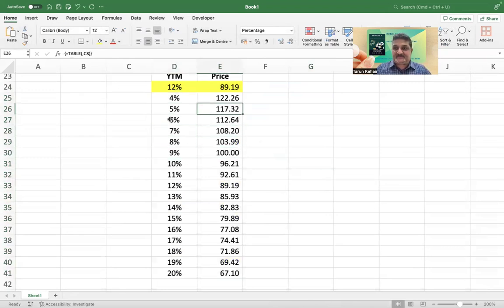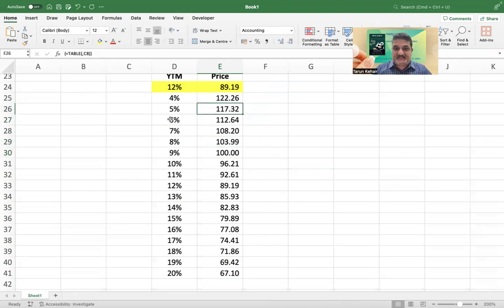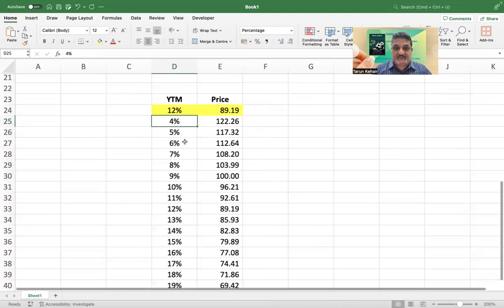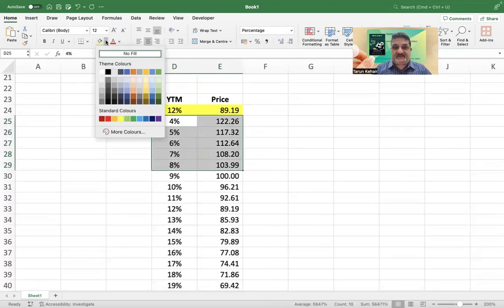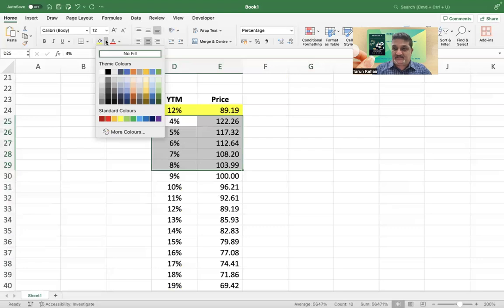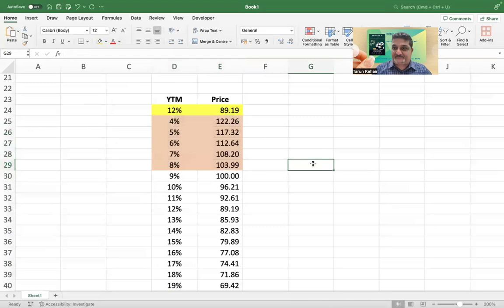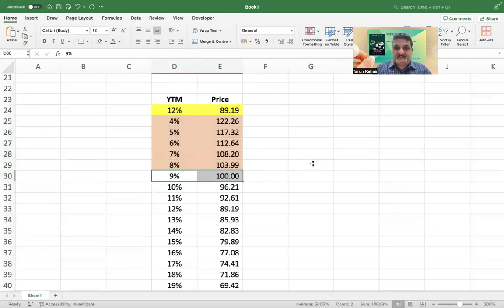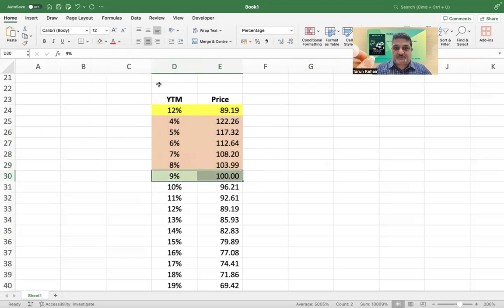Now look at this case. What you observe here is that as the yield goes up, the prices of the bond start falling, which demonstrates an inverse relationship between yield and the price. If you see this zone here, this zone, this is the zone where the yield is lower than the coupon and therefore you see that the bonds are trading at a premium.